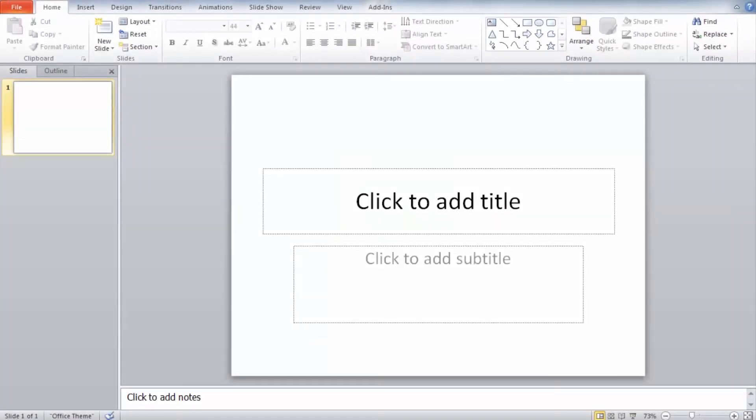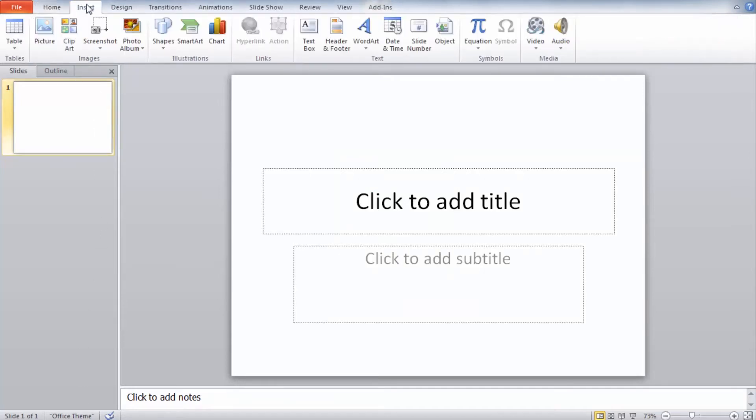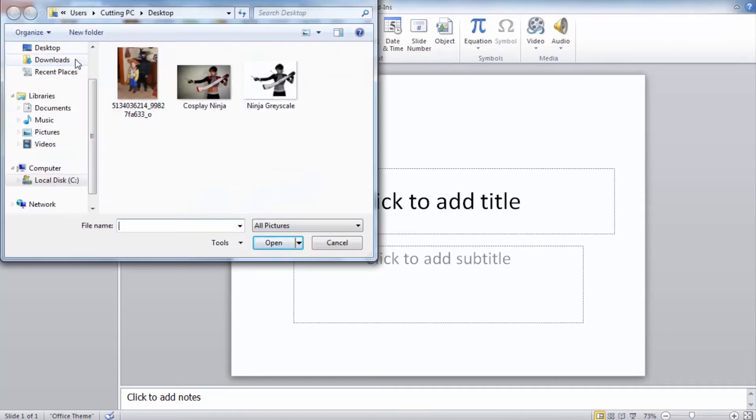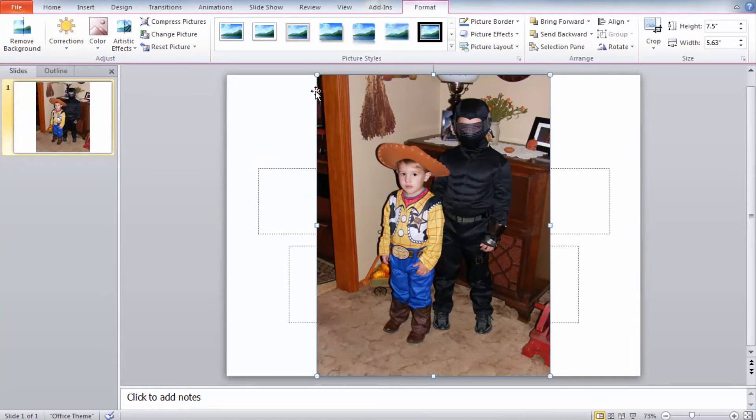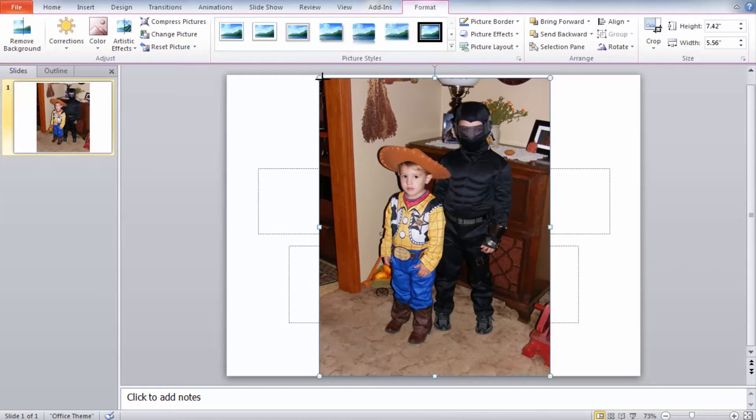We're going to start by opening up PowerPoint and with PowerPoint open we're going to need to first import our image. So under the insert tab we'll select picture and we'll select our image that we want to open. You may need to go in and resize the image. We'll shrink that down a little bit.